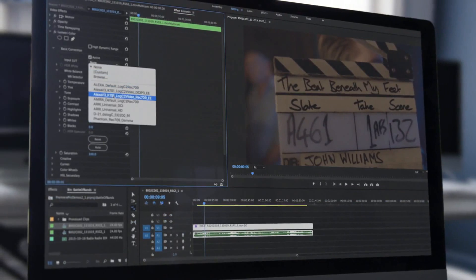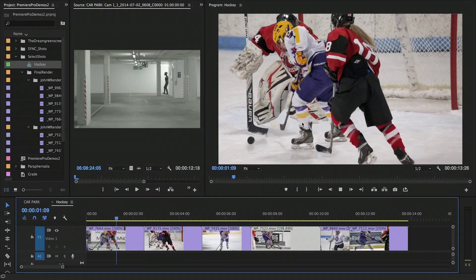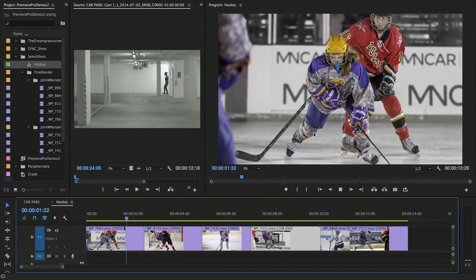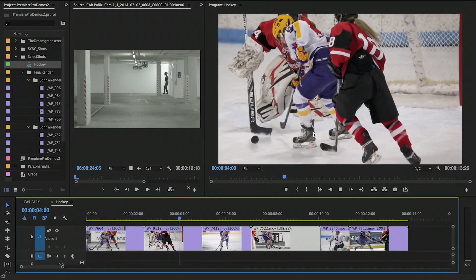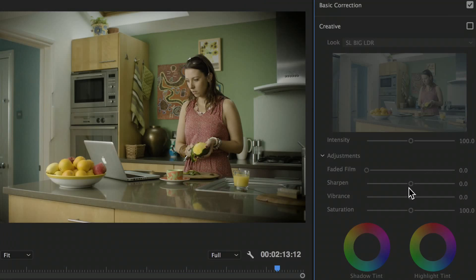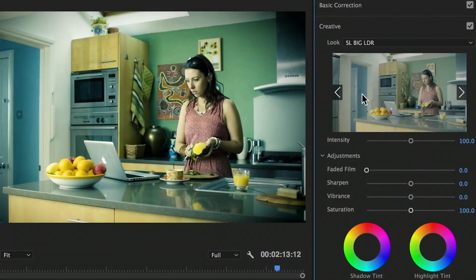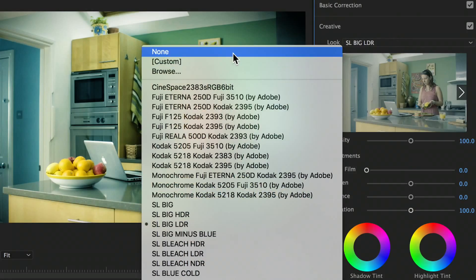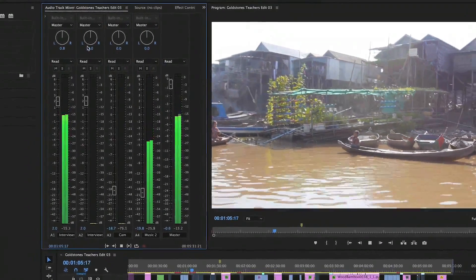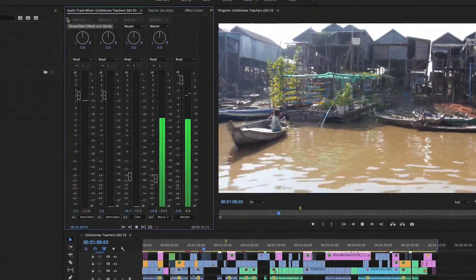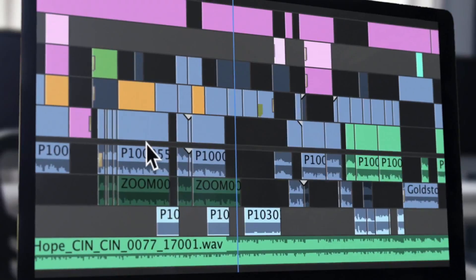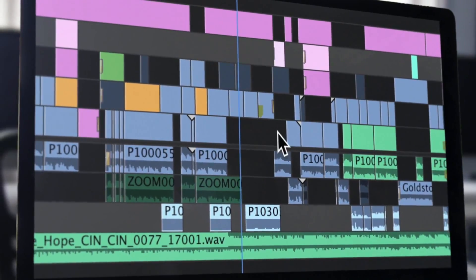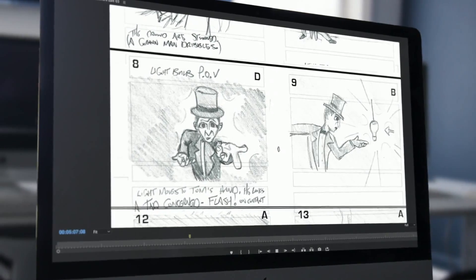You can take media from almost any device and edit it to create engaging content. The powerful Lumetri color engine allows you to correct and grade your footage in real time, while the Audio Track Mixer means you can keep the entire edit in one application, allowing you to guide your story right through from concept to completion.